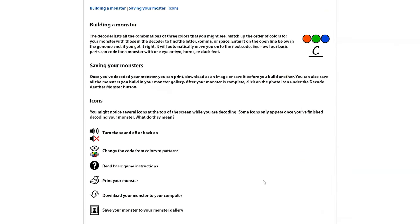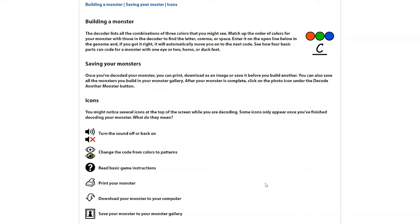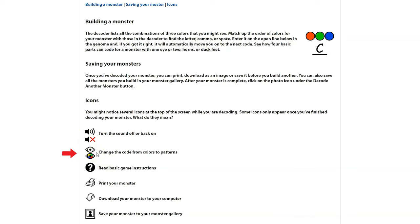Now, to play the game, you only need to do a few things. One is you need to be able to look up and find different combinations of colors or patterns. For example, red, green, and blue is the letter C. The other thing to know is some of the basic game controls — turning the sound on and off. It's also possible to change the color codes to pattern codes. And if you see the question mark, that'll help you find some basic game instructions for that section.